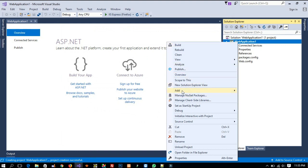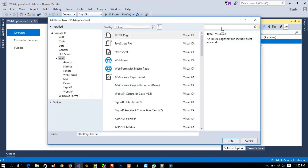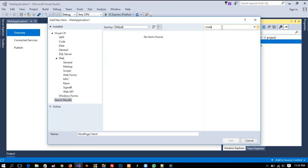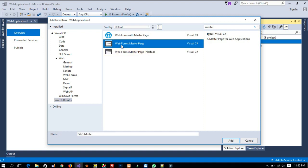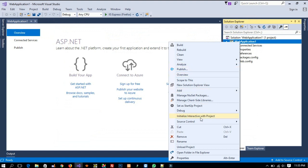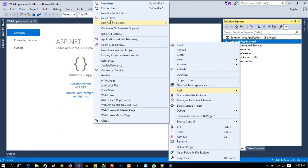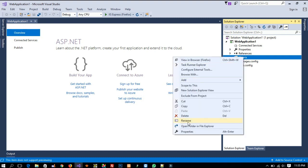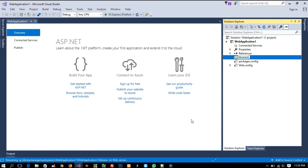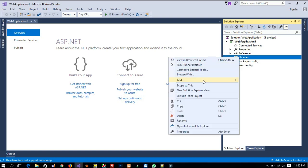Now I am going to add a master page. Go to Add > New Item, and from there select Master Page. We are going to create a Web Form with Master Page. If you have multiple master pages and want to inherit one from another, you need to select that option, but right now we have only one master page. Before that, we have to create one folder and name it 'admin'. Inside this folder, we are going to add the master page.